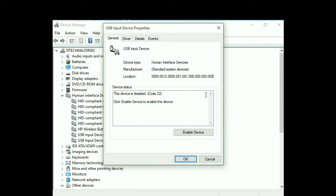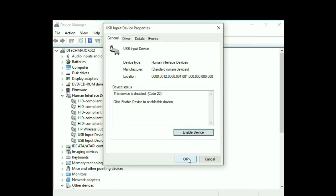But what you're going to want to do is right here where it says, it should say for you right here where it says enable device for me, because I have it shut off. It should say disable device. You're going to want to click that, a warning message might pop up. I don't remember, but just hit yes. This should fix the problem right up.